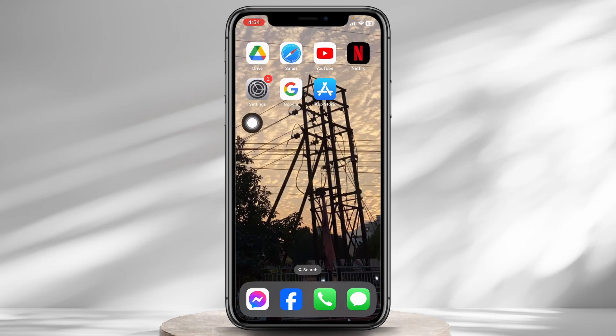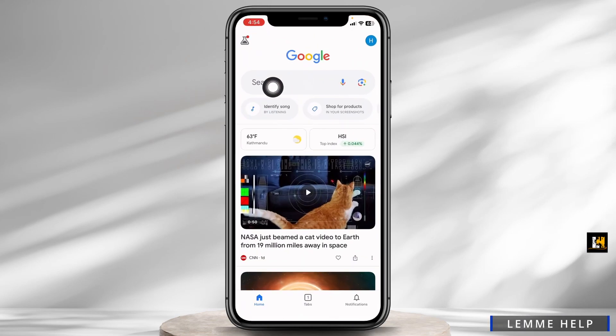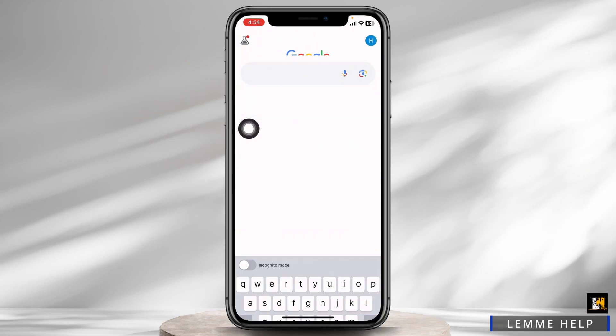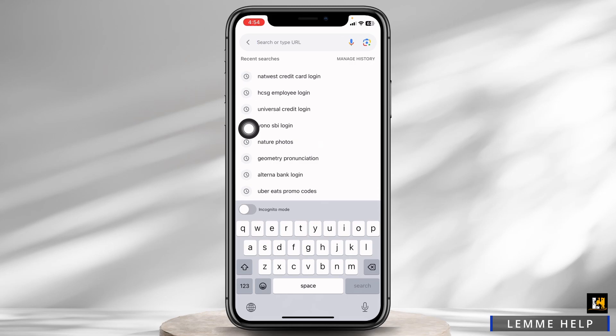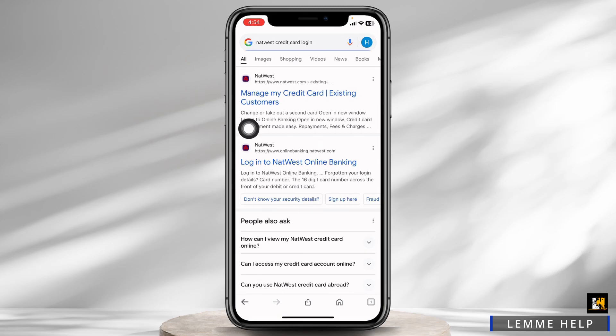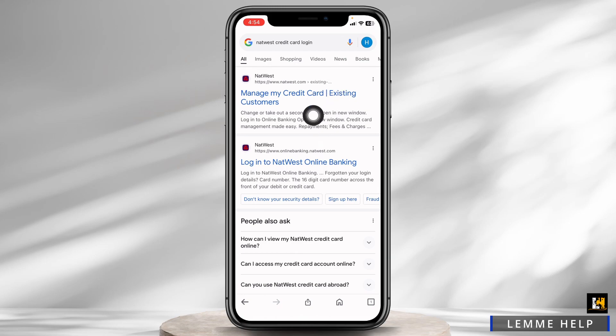Launch any browser. At the top you'll see the search box — type in 'NatWest Credit Card Login' and search for it. Now click on the very first website option, 'Manage My Credit Card Existing Customers', and open it.